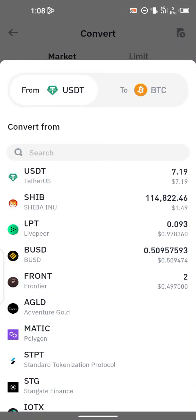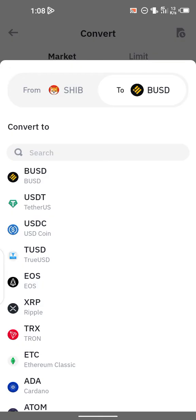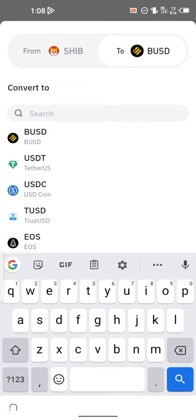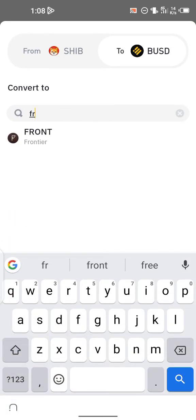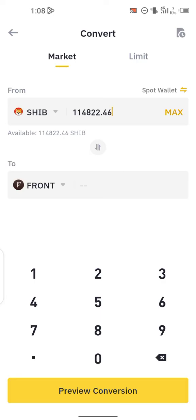I'll click and change the USDT to Shiba, and from Shiba I'll search for the coin I want to swap to — Frontier. Then I'll input the amount of Shiba I want to swap. I'm swapping all of it. After inputting the amount and selecting the crypto you're swapping into, click on Preview Conversion.